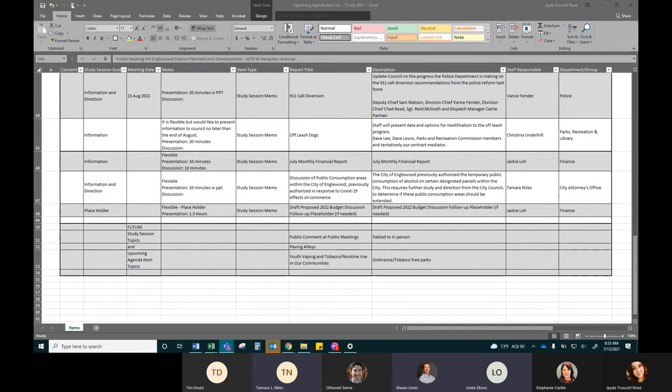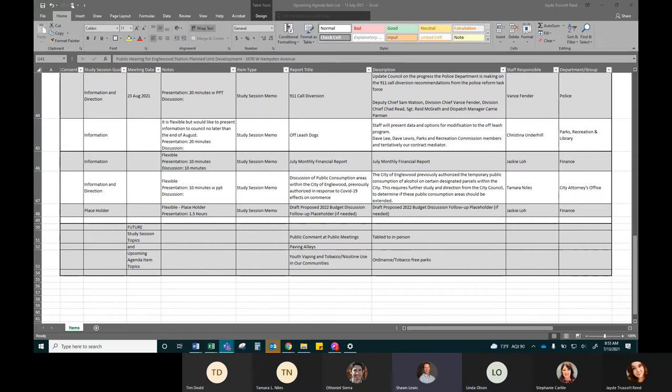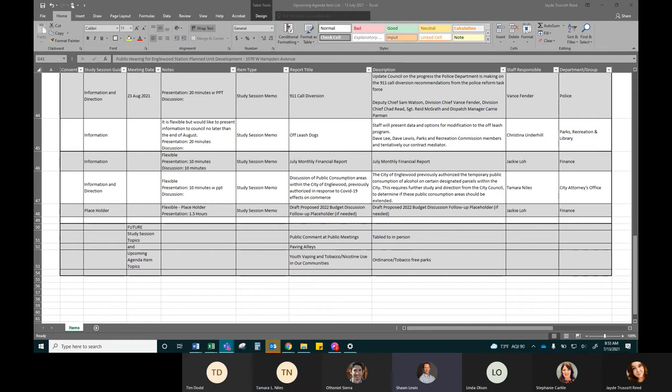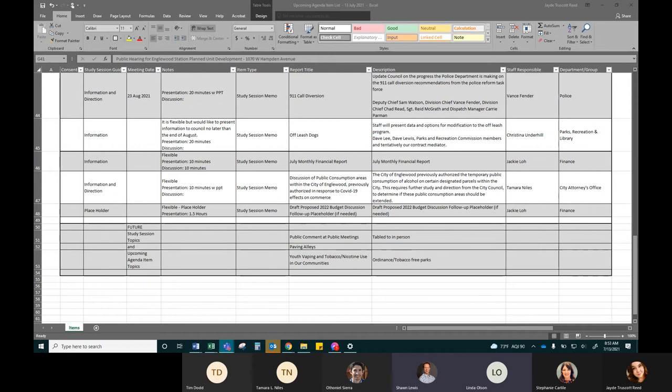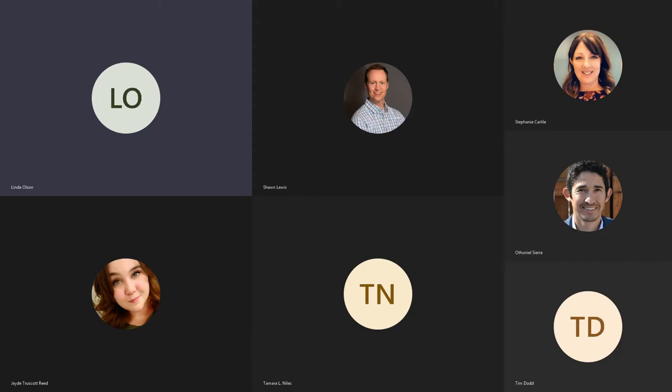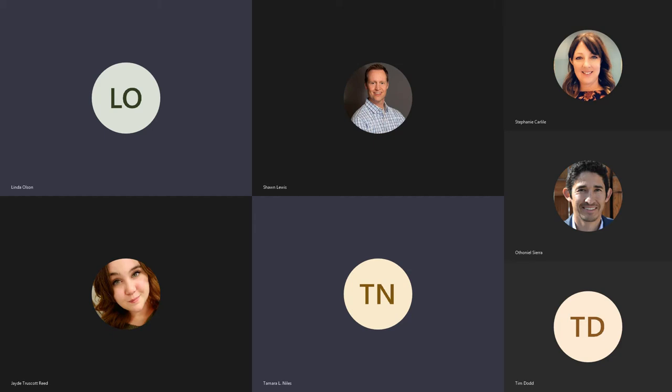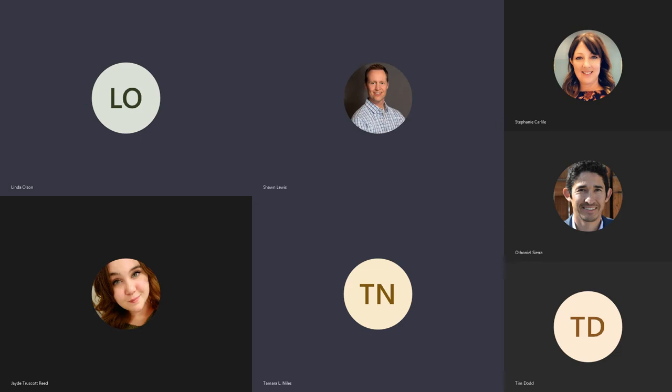The only other thing we have on the 23rd besides the off leash we just moved is 911 diversion and that's the update you asked for mayor. And then July financial report discussion on public consumption areas and draft 2022 budget discussion follow-up placeholder. And then from last night I had what is the legal process and timeline for enforcement on illegal dumping? And I think the rest of those went to Tamara, the other council requests or questions for council. Because I was one who did it, the illegal dumping process so we could see the timeline. That's all in municipal code, the timeline. So I had already copied and pasted that into my email to begin working on that response.